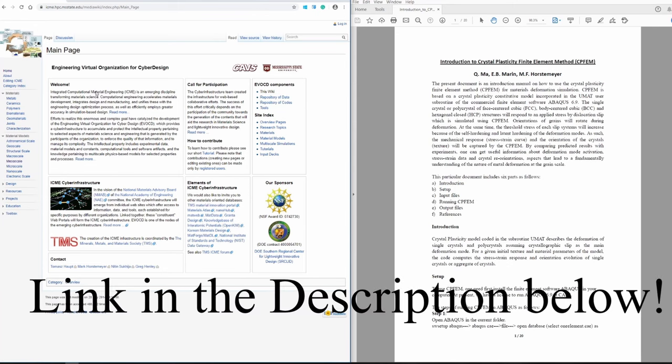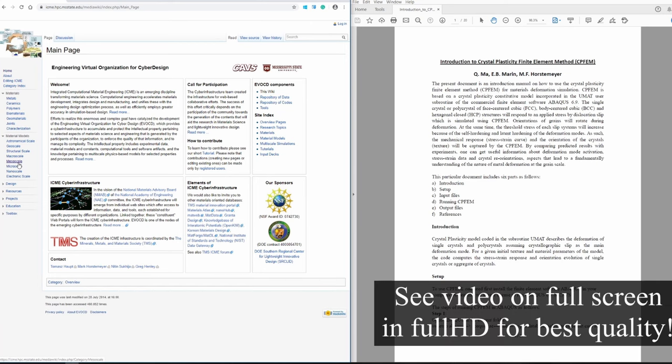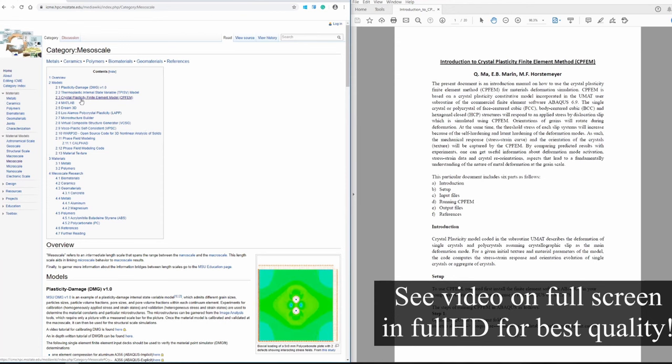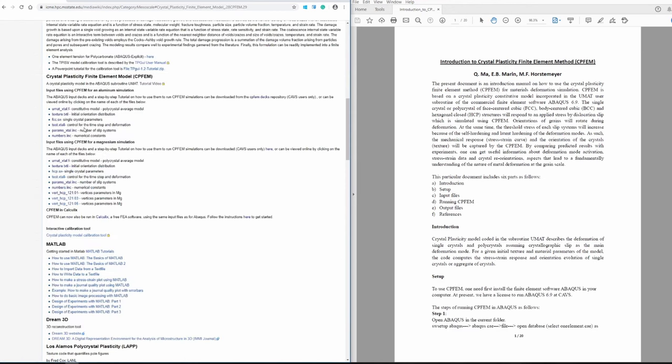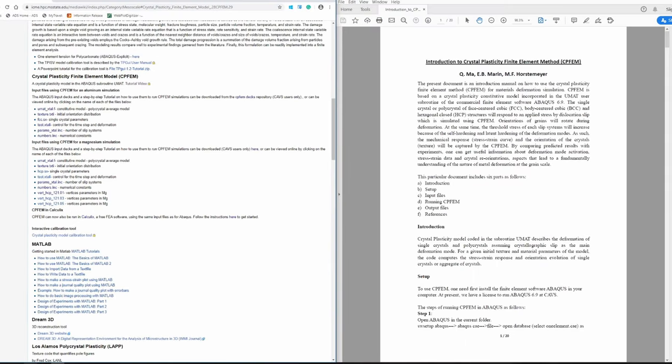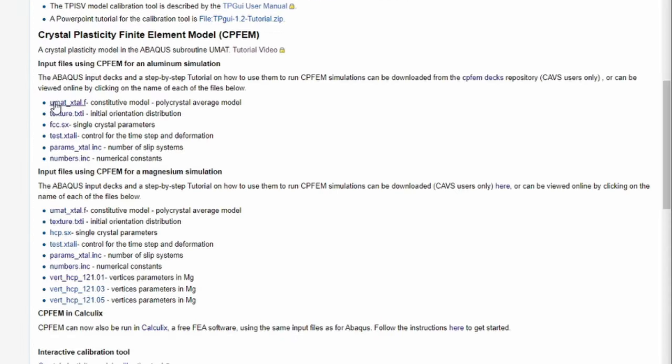So first, go to this website—the link is in the description box. Go to mesoscale, where you can find crystal plasticity finite element model. These are all the subroutine files. First, create a new folder. You can name it anything; I'm naming it CPFEM. Create it in the C drive—it's very important to create it in C drive, otherwise it gives some errors. This is where your operating system and ABAQUS is installed.